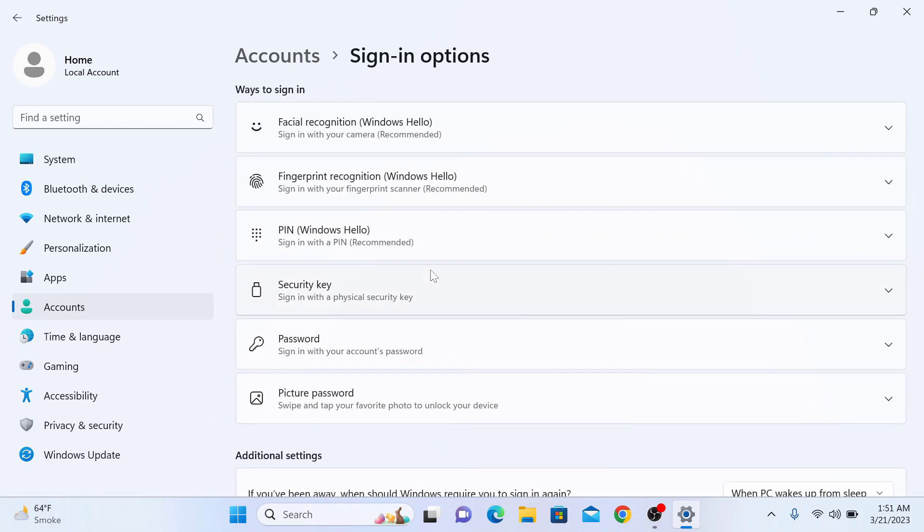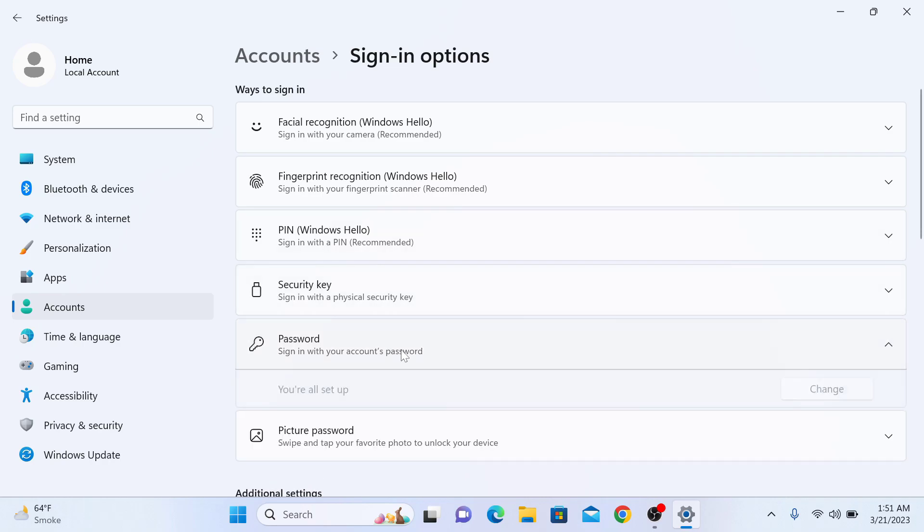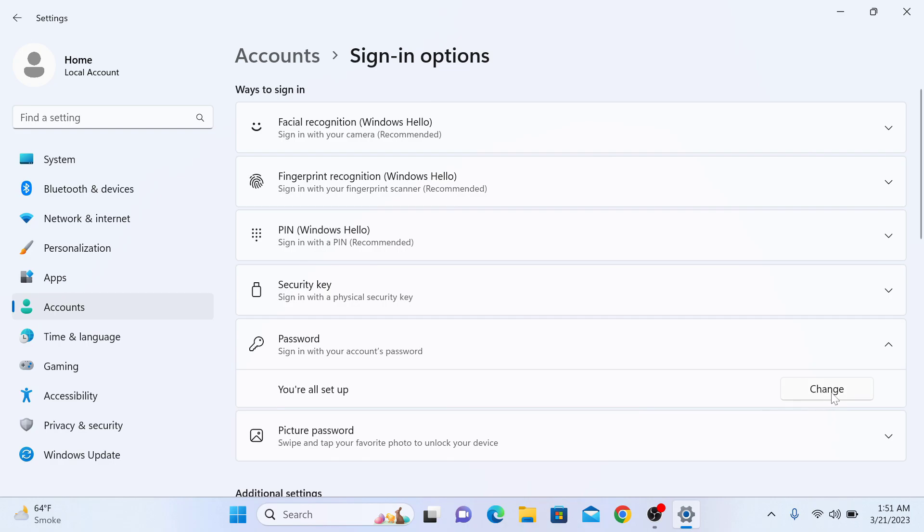These are all the ways to sign in. Now click on Password and then click on Change button.